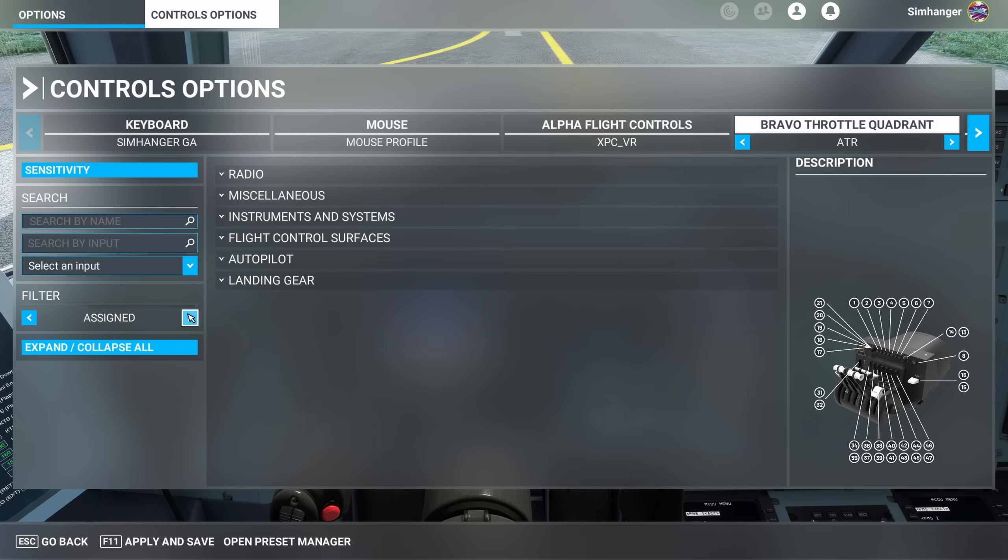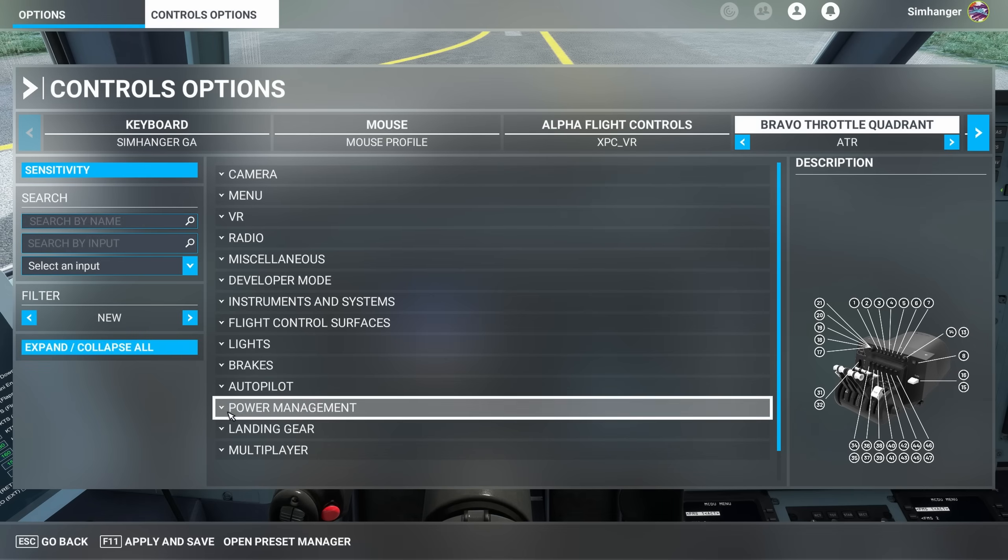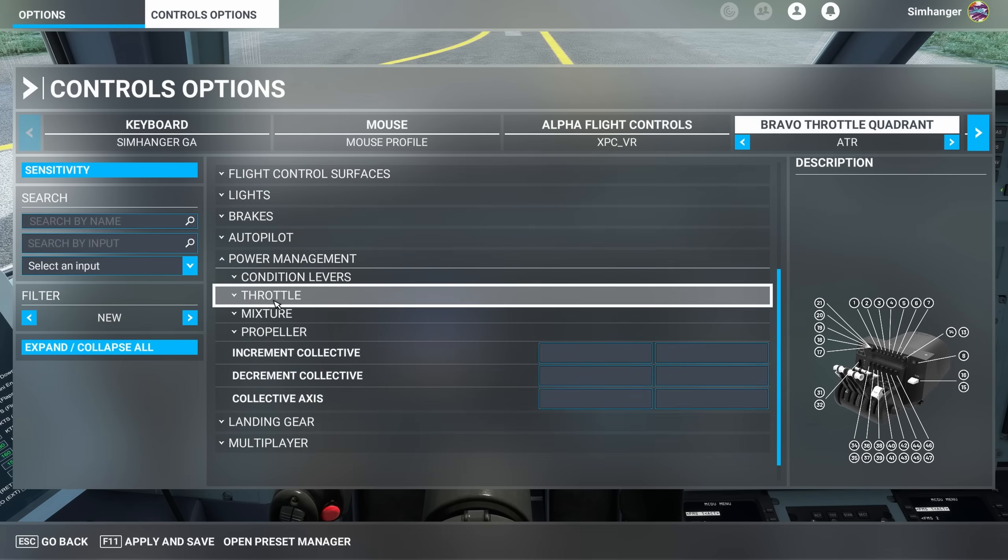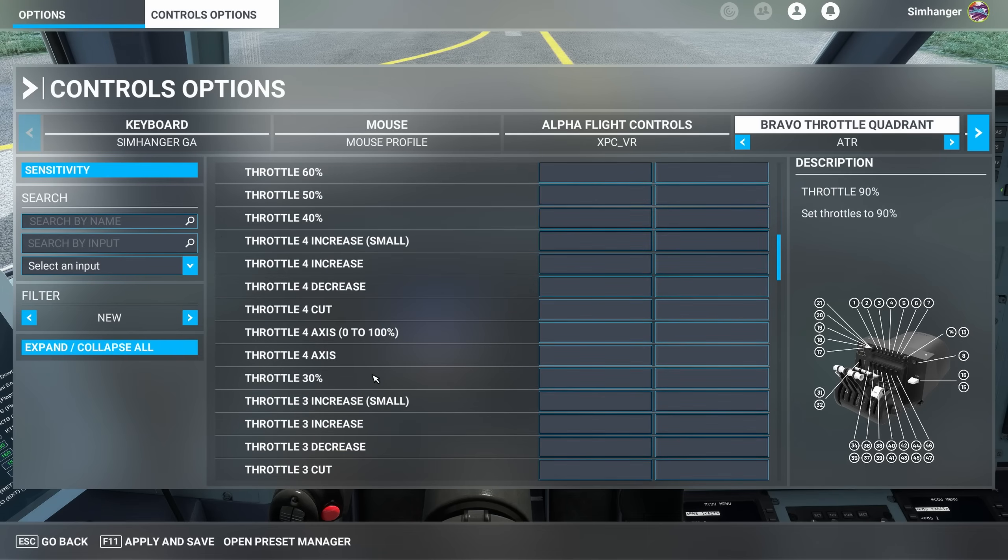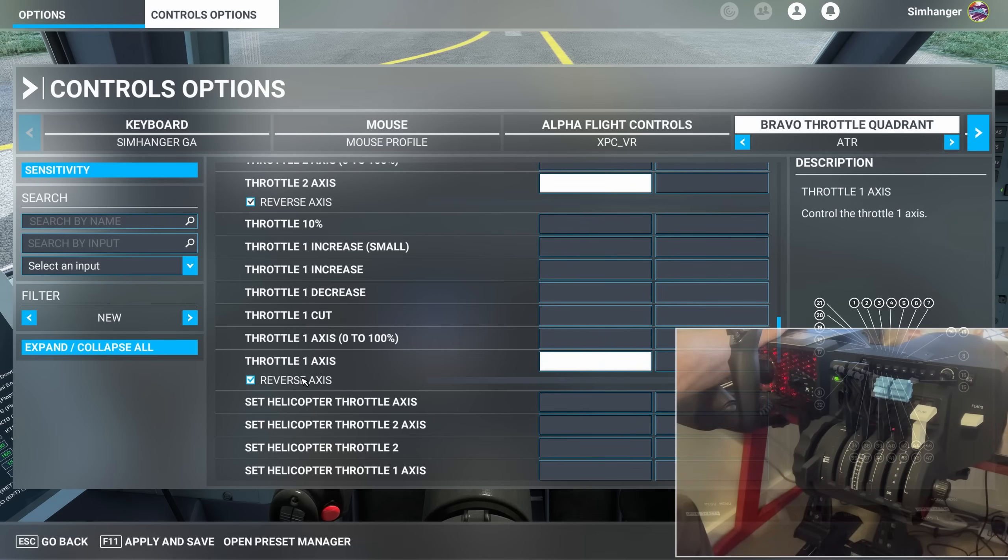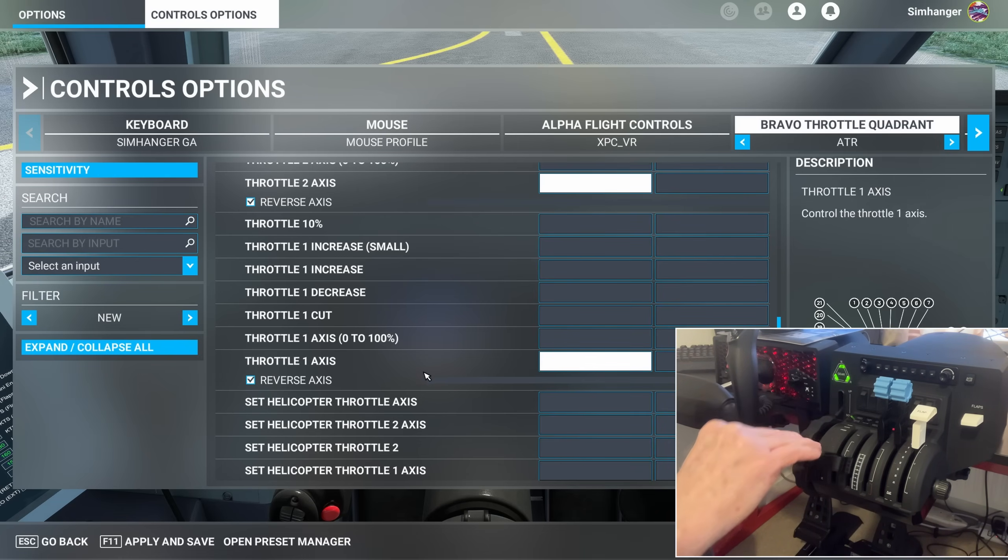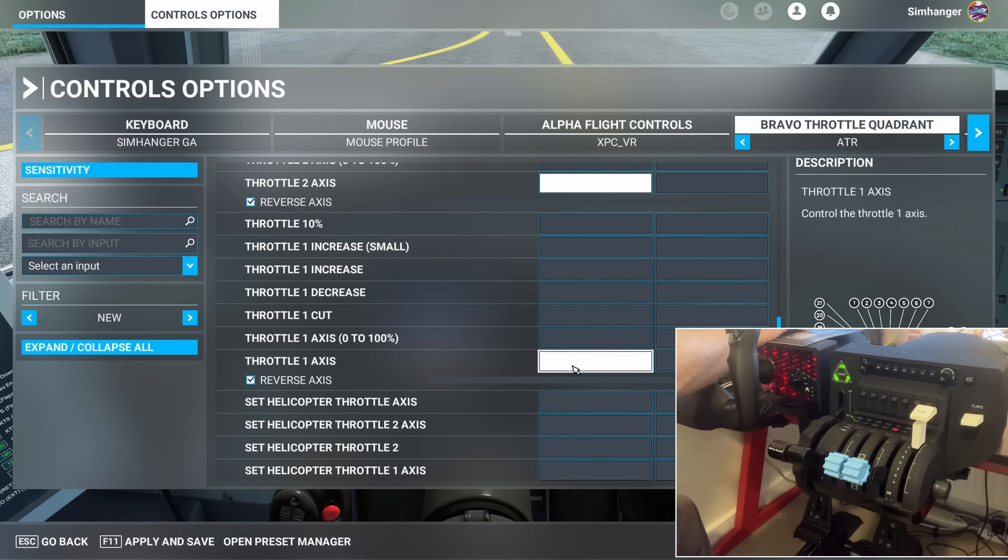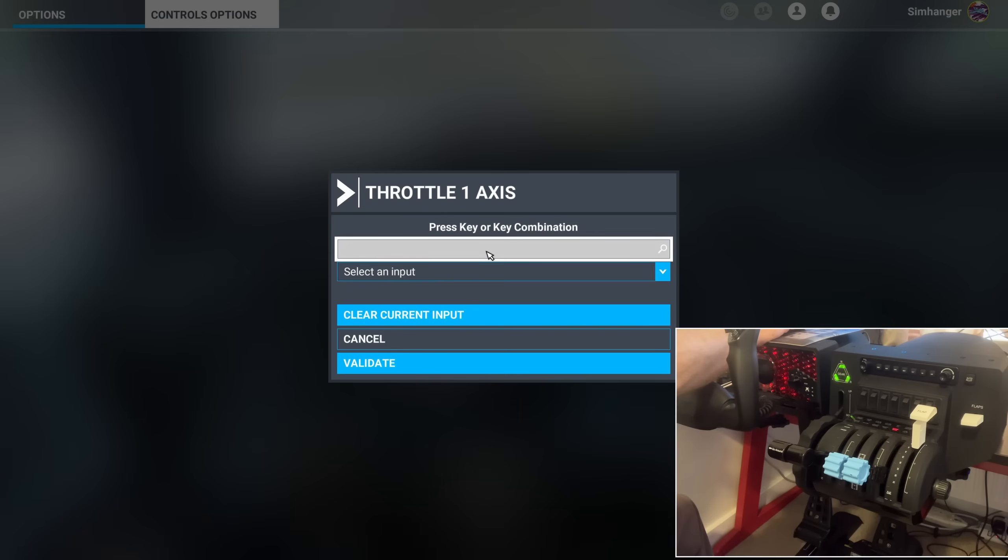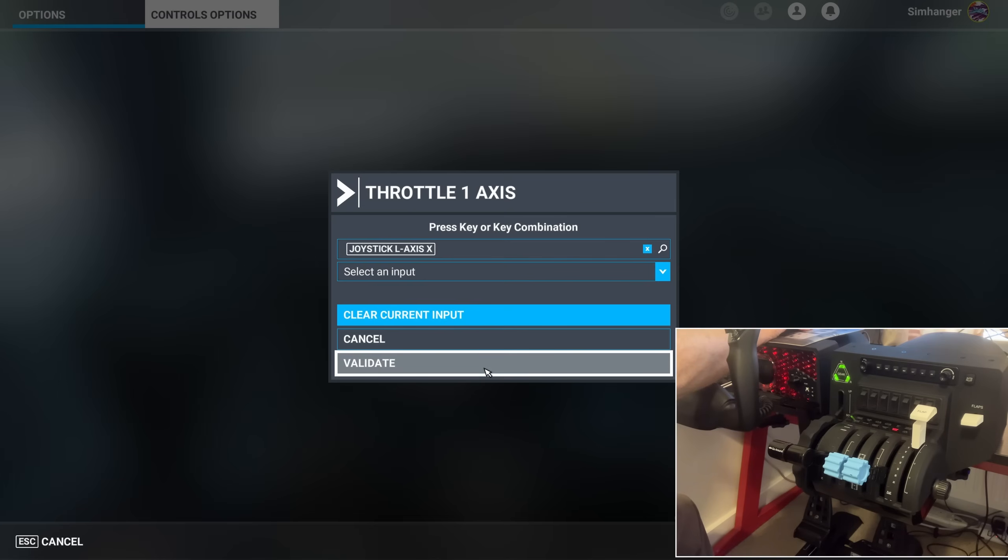Let's now rebuild our Power Management Axis, and to do that we change the Filter to New, and then collapse all the menus, then select Power Management, and then select Throttle. Once you're in the Throttle menu, scroll down, we're looking for Throttle Axis 1. There it is. Not a requirement, but when you're configuring, it's often a good idea to put your levers down to the idle position, not into the detent, just into idle. Throttle 1 is on Axis 2. Click in the Configuration box, then in Start Scanning, and move the lever forward and back. Joystick L, Axis X. Happy with that? Validate.